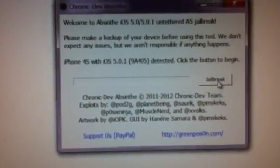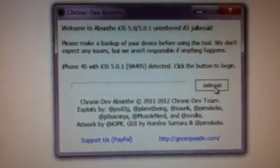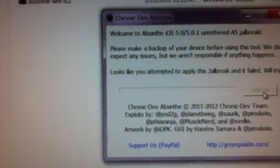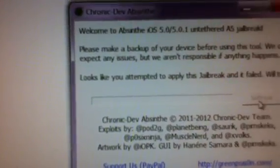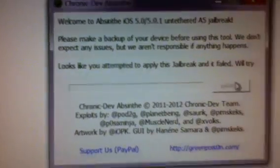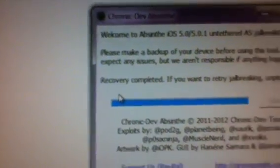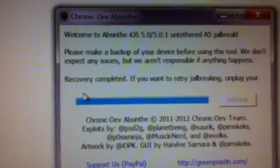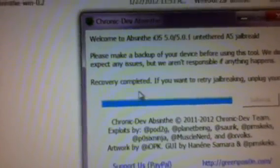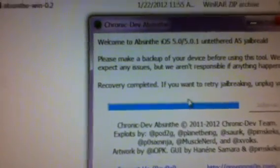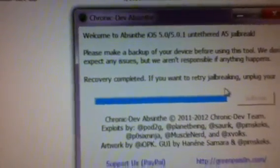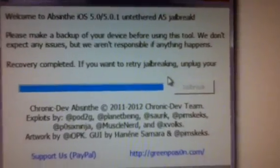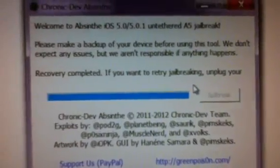Detected. Jailbreak. Connecting to device. Now, it says, looks like you attempted to apply jailbreak, and it failed. Will try. It's cut off. Then here it says recovery. It went through some little whatever. It says recovery completed. If you want to try jailbreaking, unplug your, and it just cuts off again.